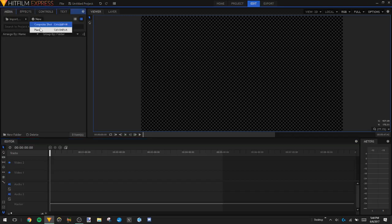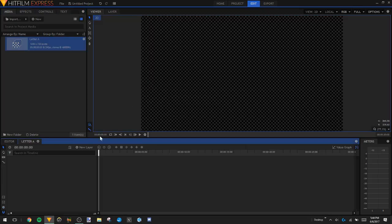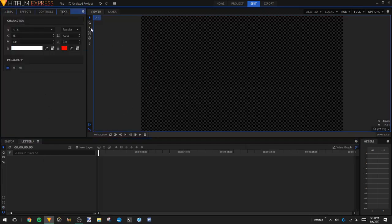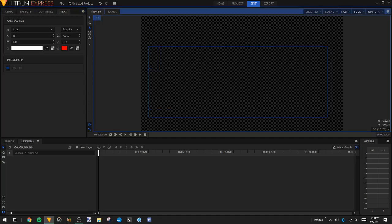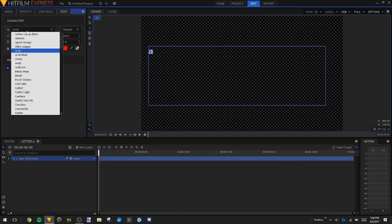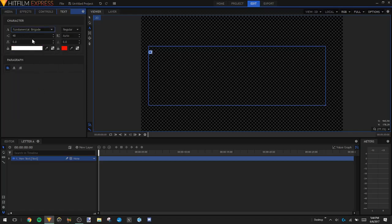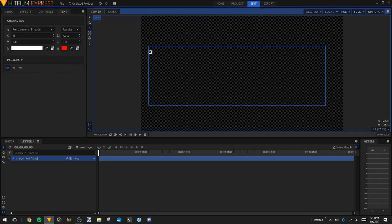The first thing we're going to do is create a new composite shot. We're just going to name this 'Letter A'. Once we're in our composite shot, we're going to go up here to Text and create some text. I'm just going to create the letter A, and I'm going to highlight that and change the font. I'll have the font linked in the description below if you'd like to follow along with the same font that I'm using.